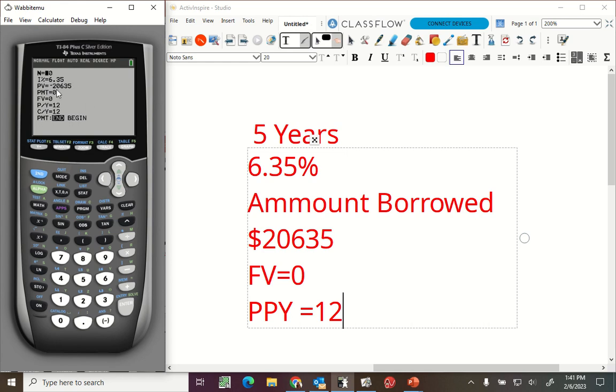The amount that I've borrowed is a negative 20,635. Future value is going to be zero. I'm going to solve for the payment, so payment's empty right now, and then PPY is 12.